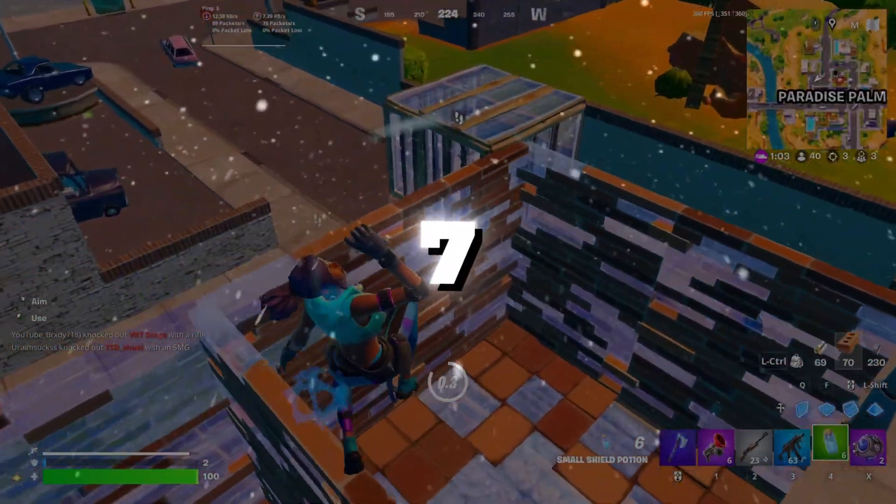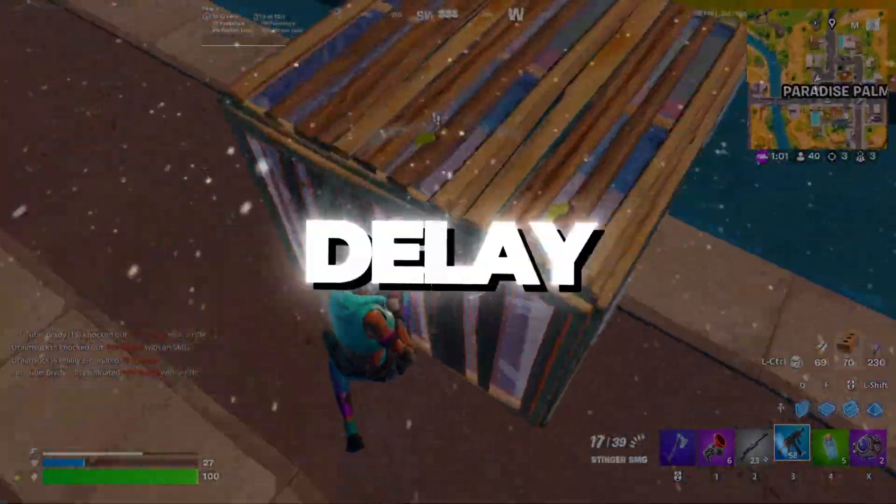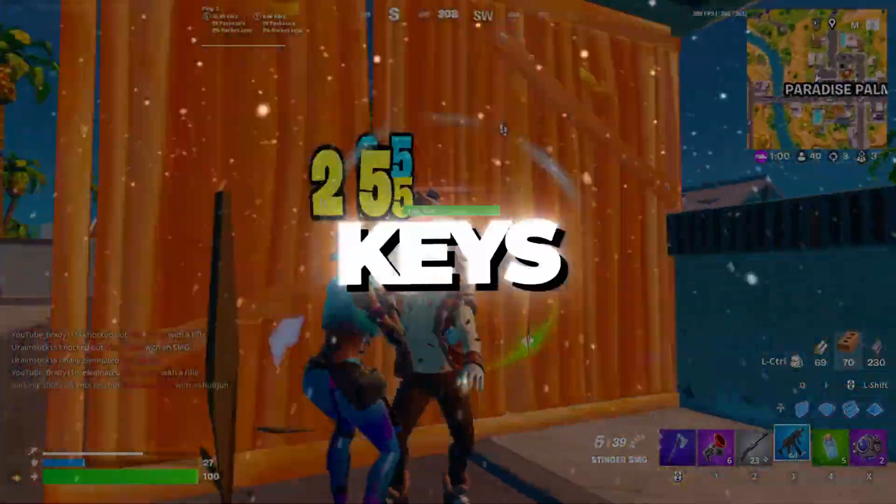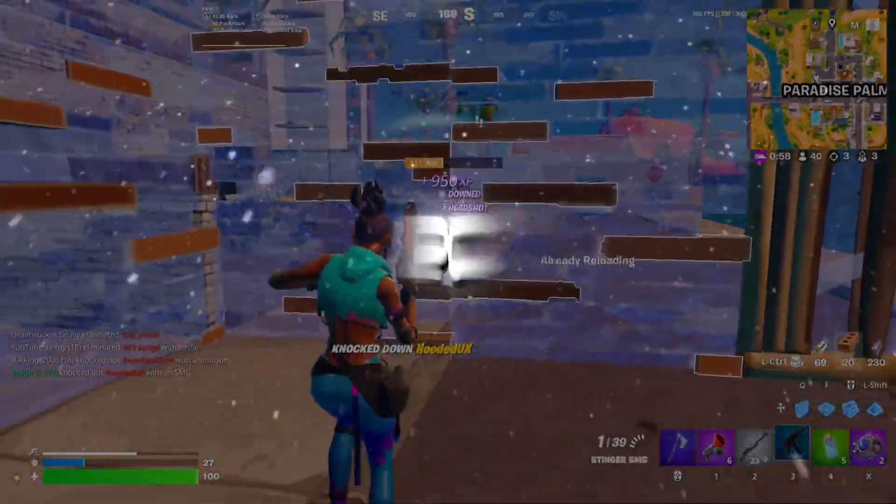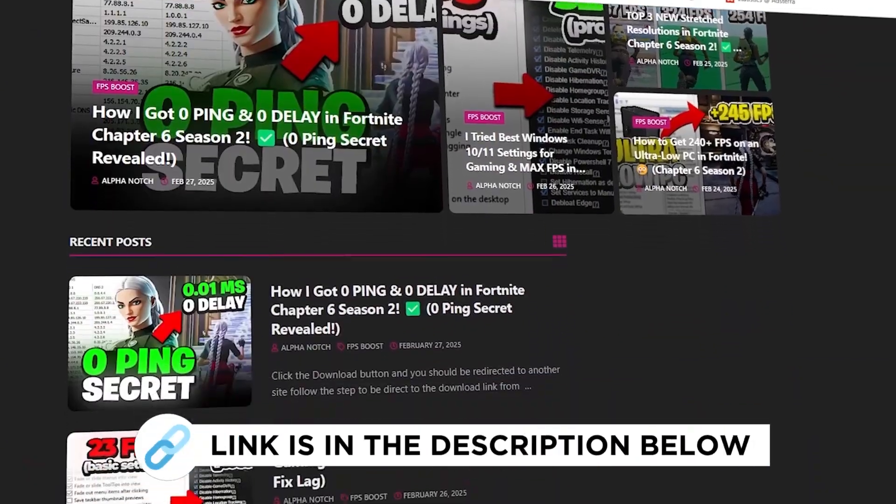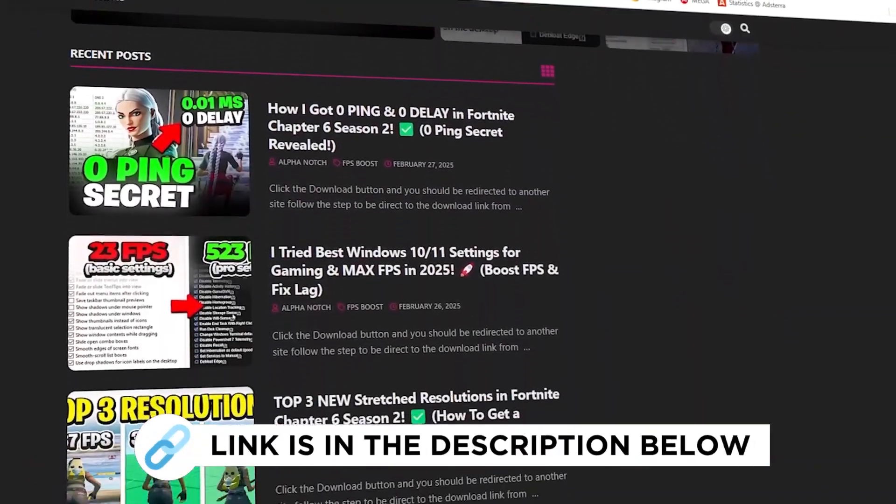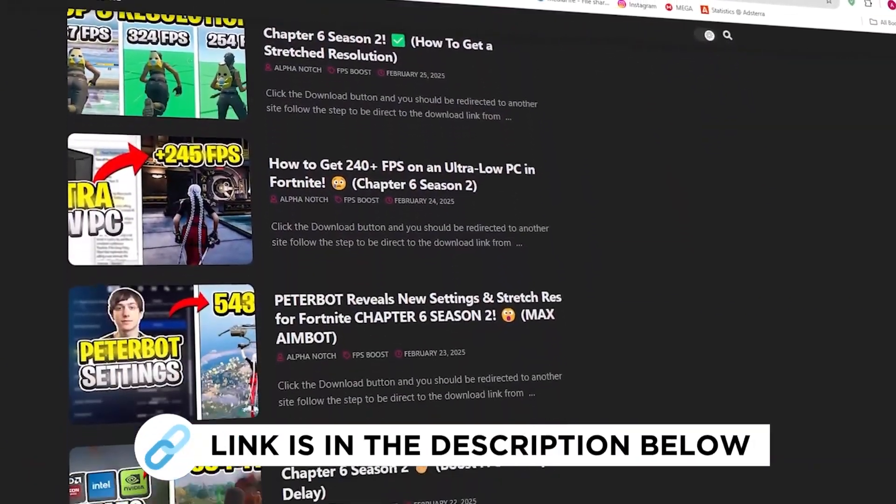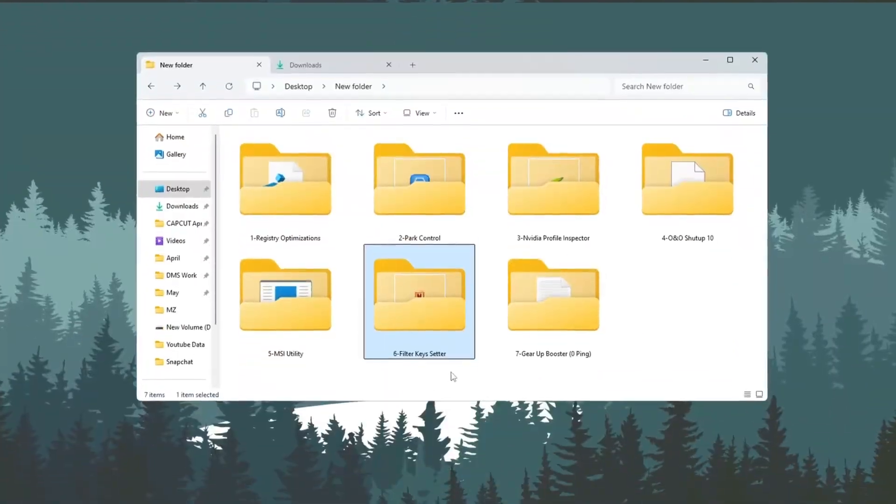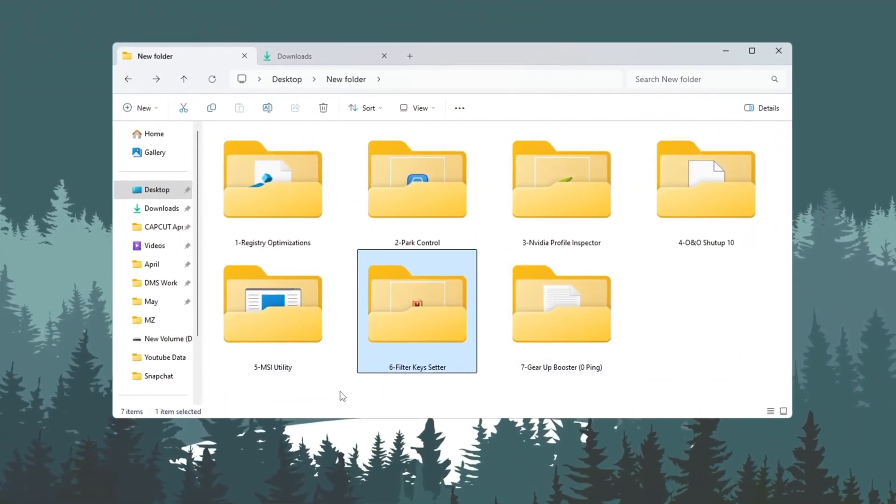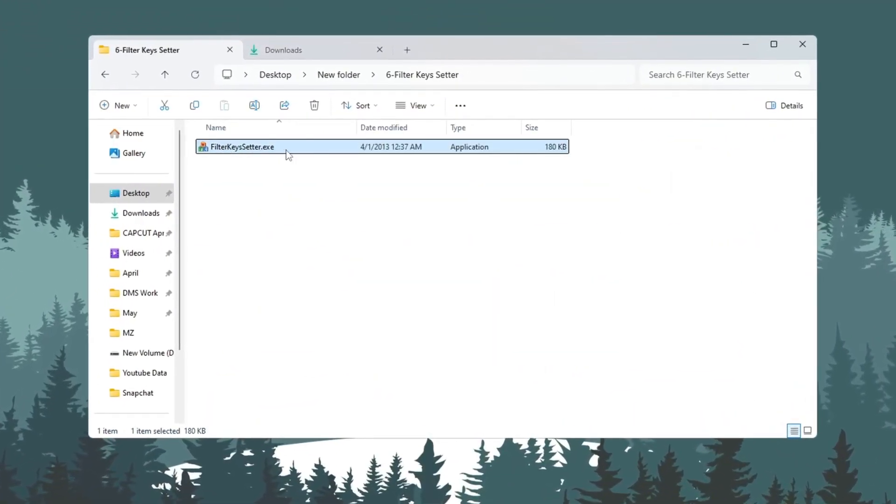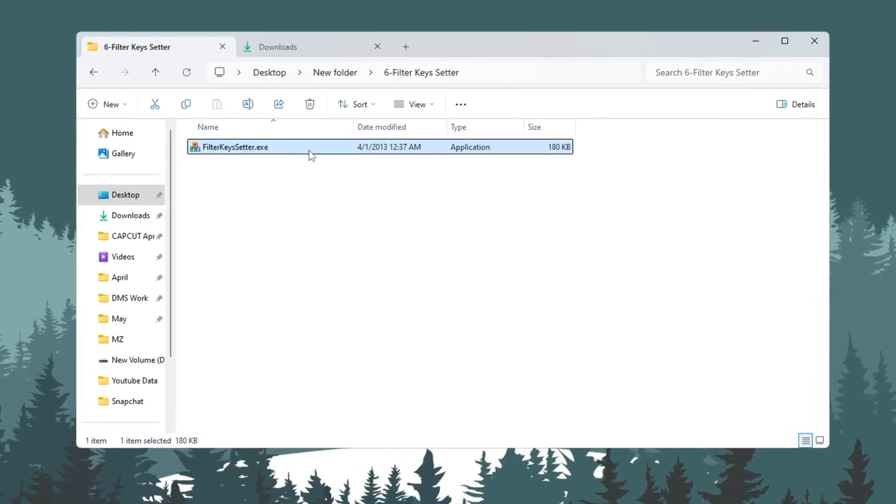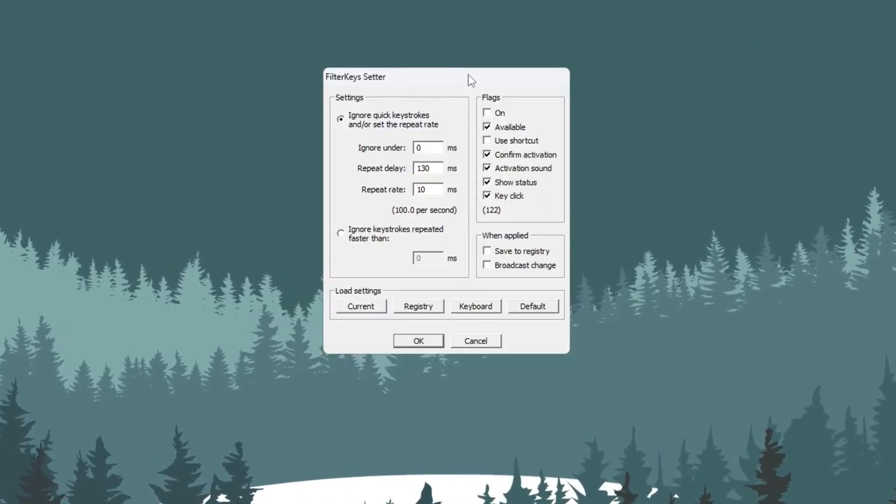Step 7. Reduce keyboard input delay using filter keys setter for ultra-low PC. You can get all the files I use in the pack from my official website. In this step, we will make your keyboard respond faster using a tool called Filter Keys Setter. First, open the Filter Keys Setter program.